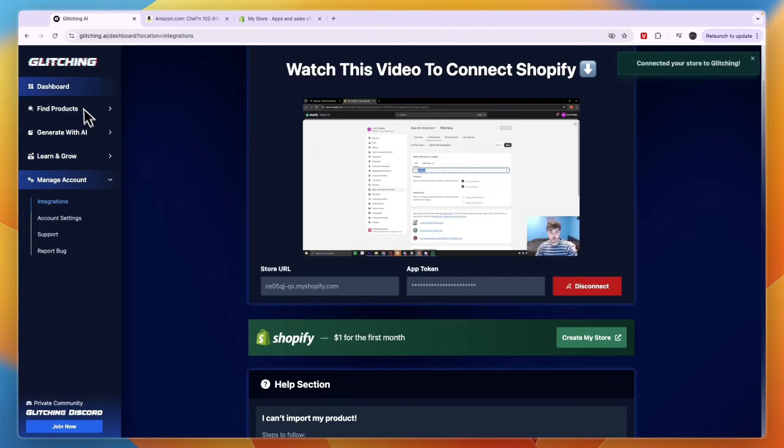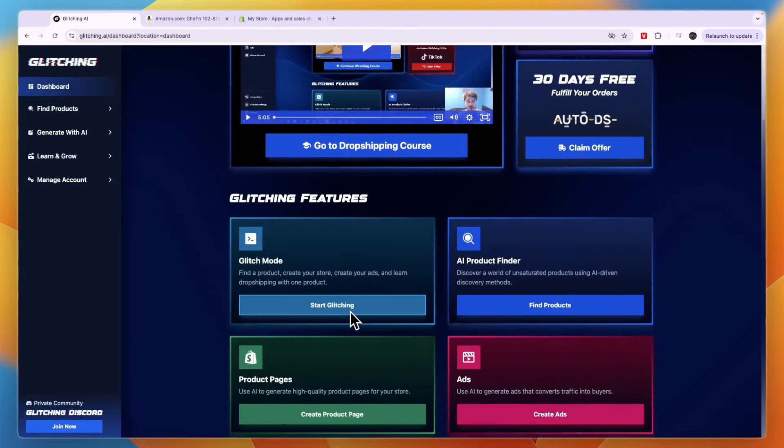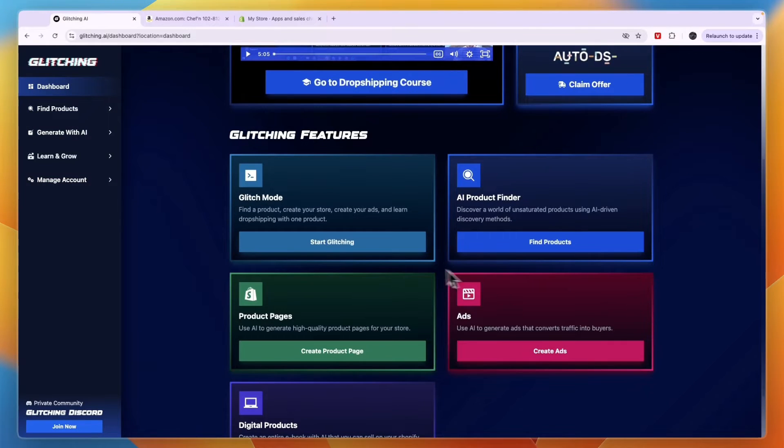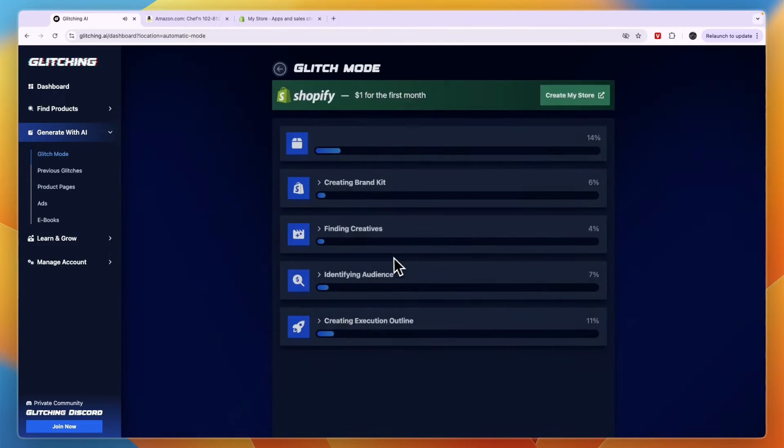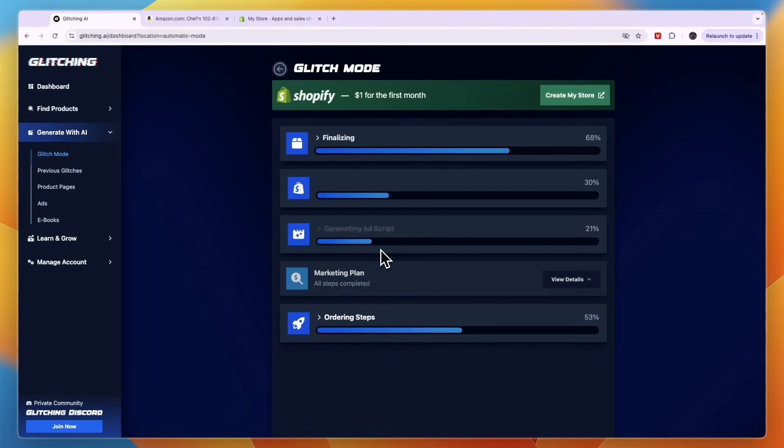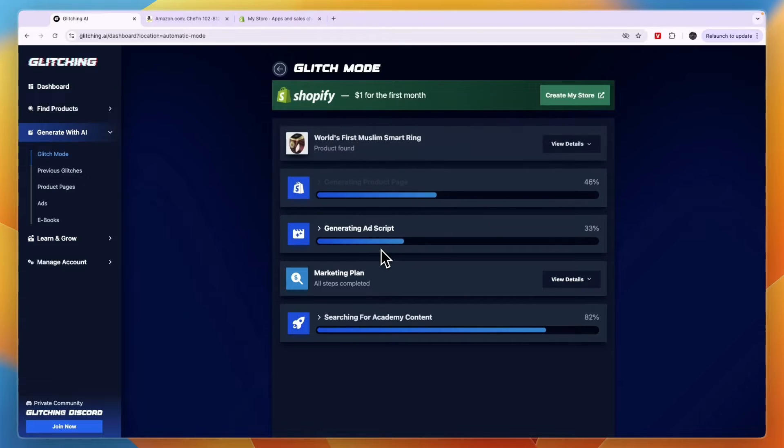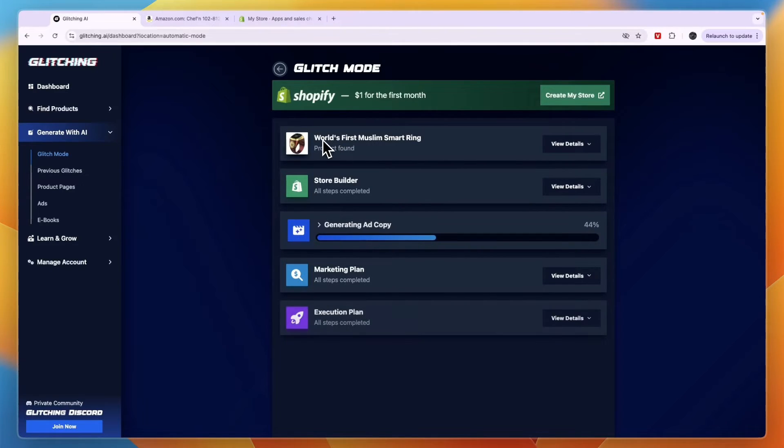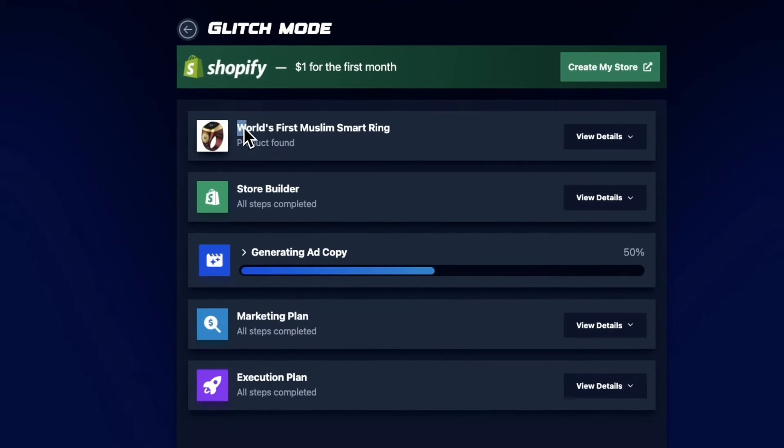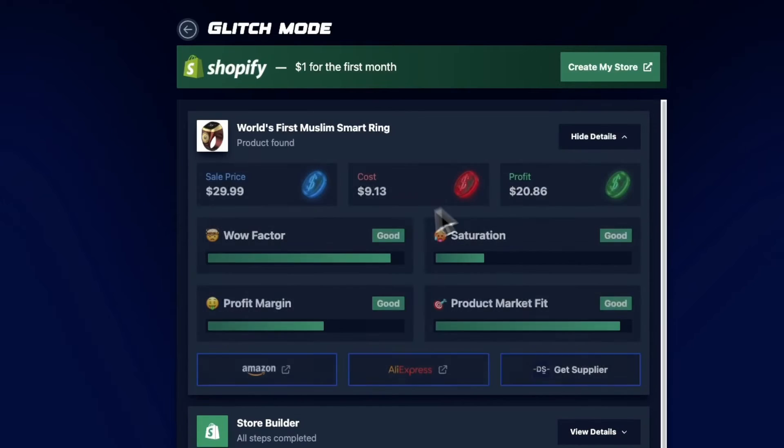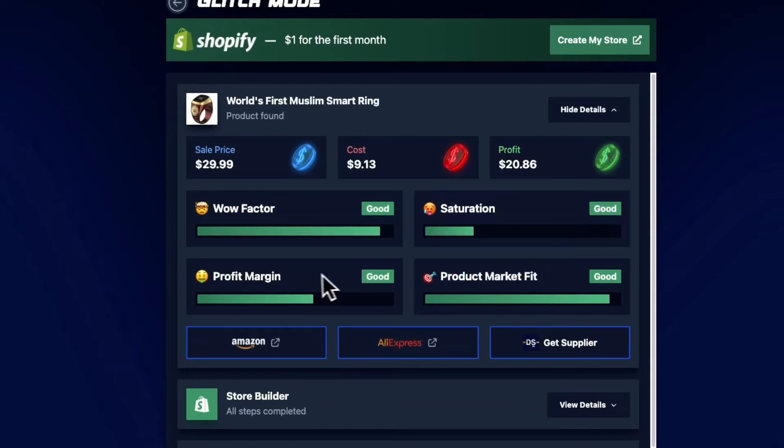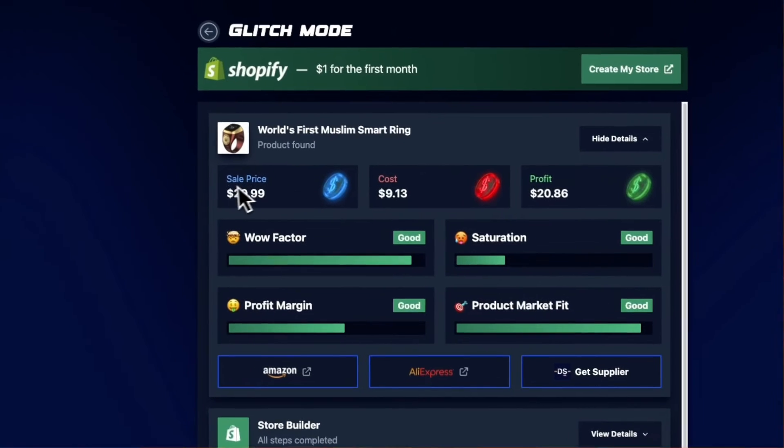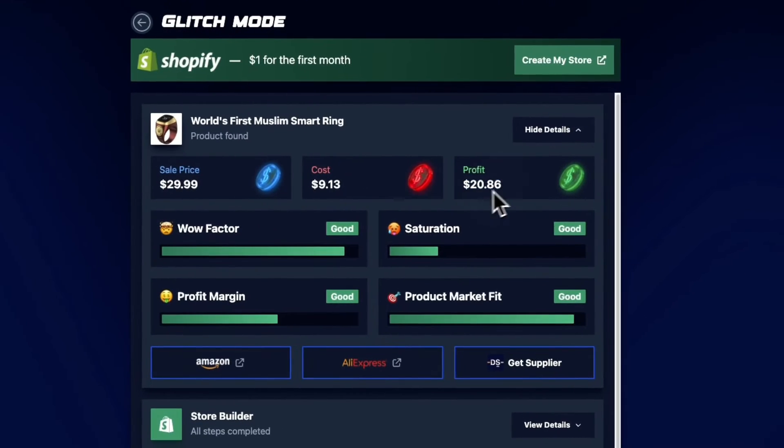So now we can actually get started with the glitch mode right here or any of the other ones. So I'll just do the start glitching again. And then it's going to find me a new product, a new niche and stuff like that. So just do all of this again. And you can see now it's the world's first Muslim smart ring. So you can click view details. Wow factor is good. Saturation is pretty good. Product market fits very good. Profit margin is also pretty good. Cost is $9.13. Sale price $29.99. So that's a profit of about $20.